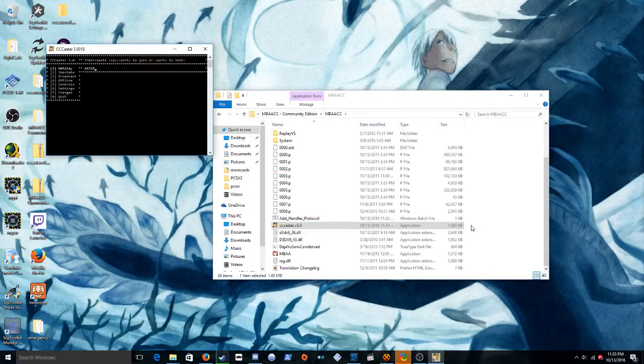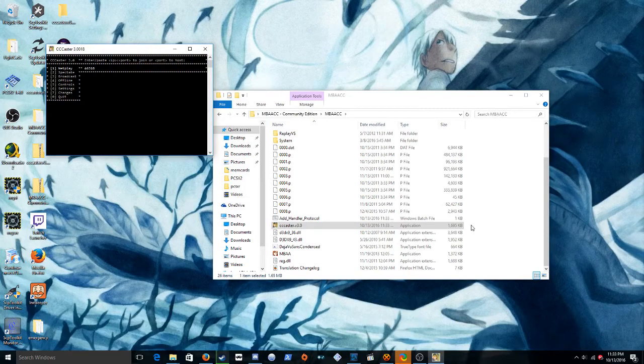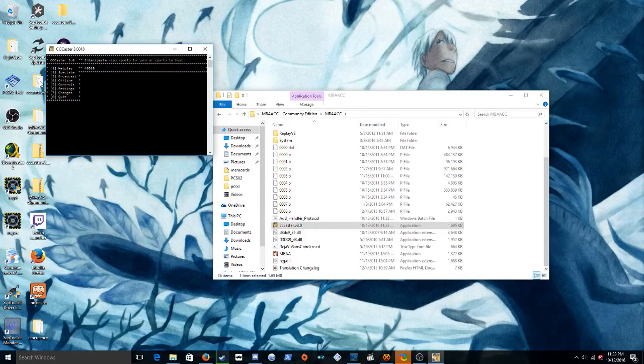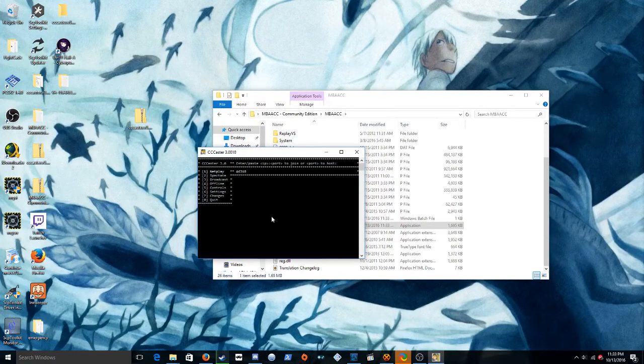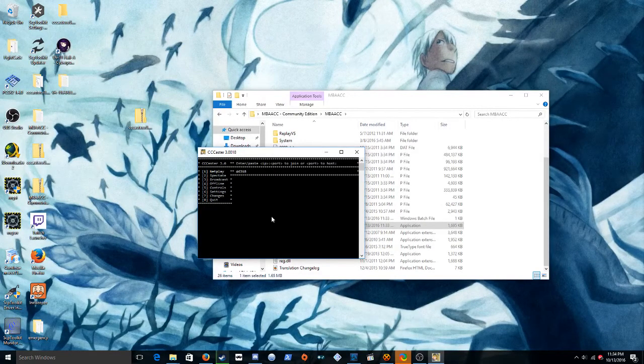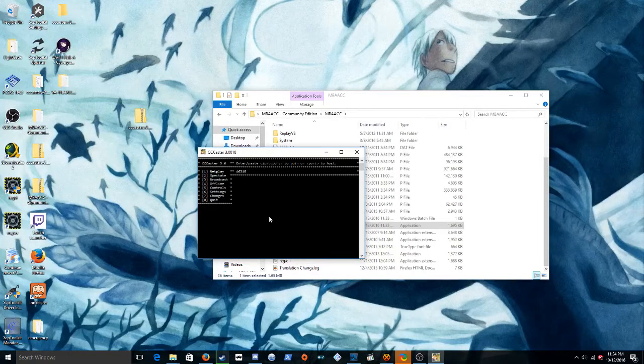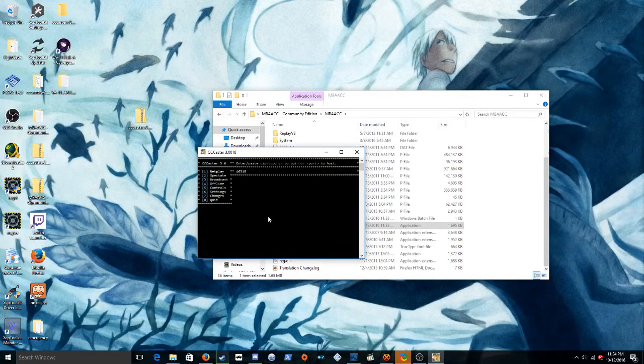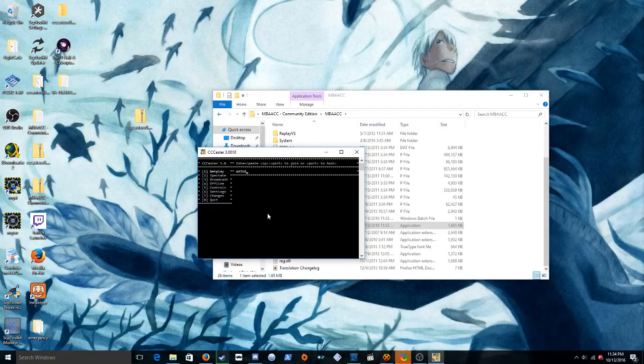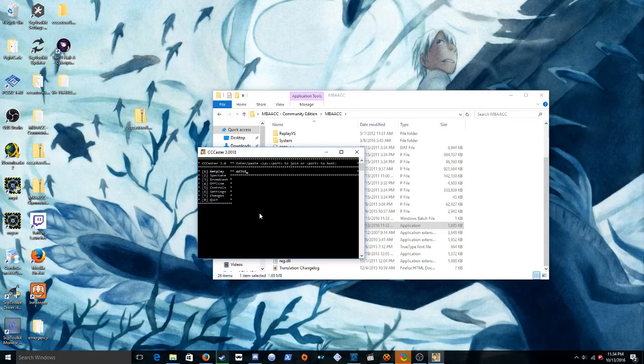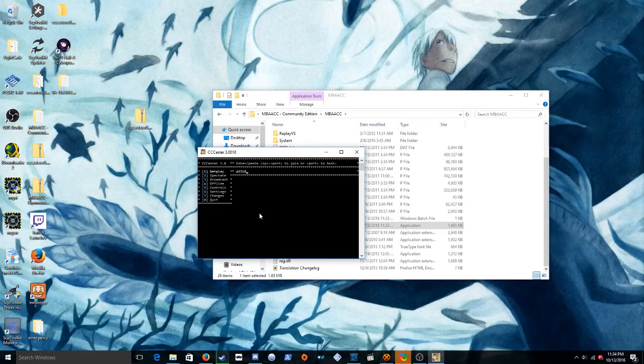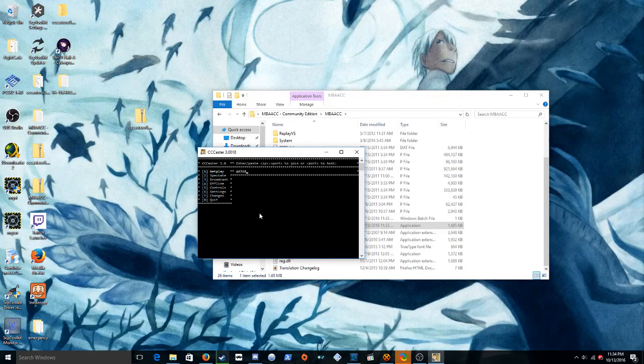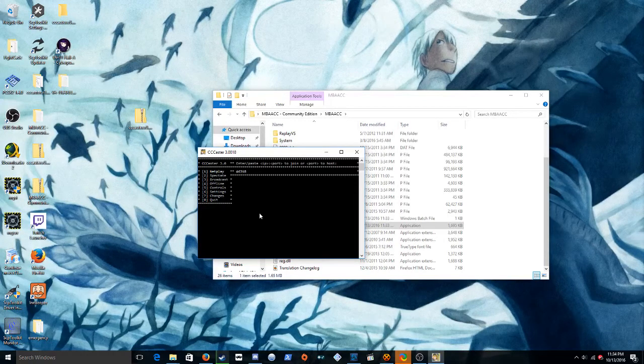Netplay. You have to enter the port you want to use if you want to host it. Or, if someone else is hosting, you copy their IP and paste it into here.